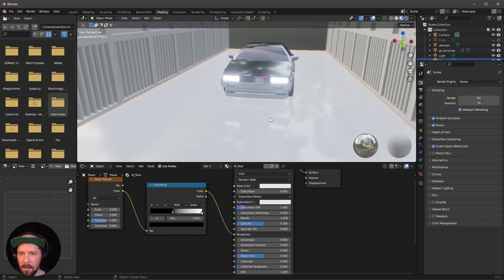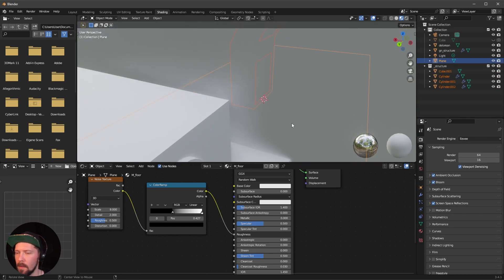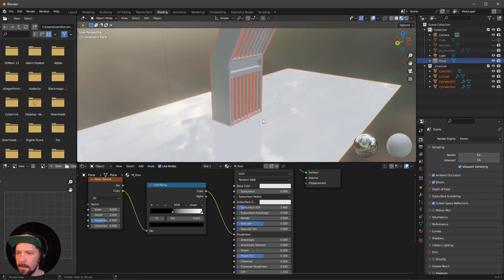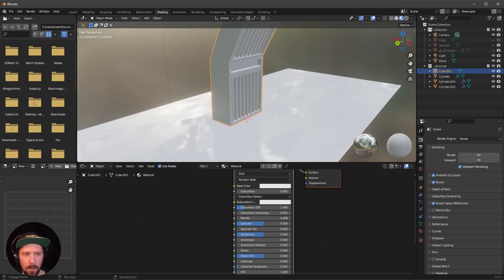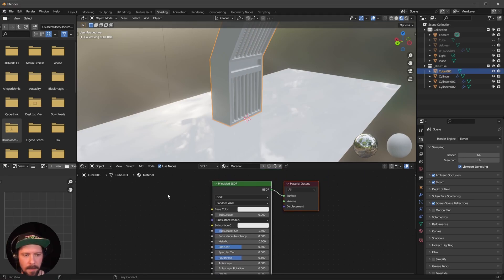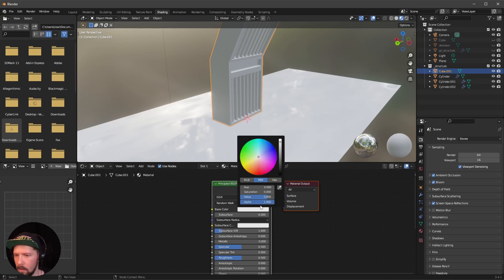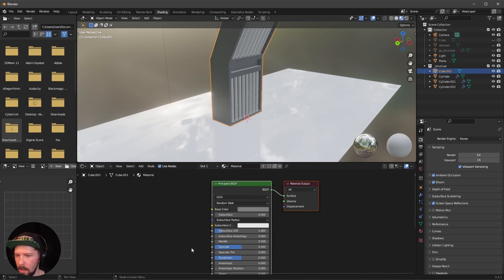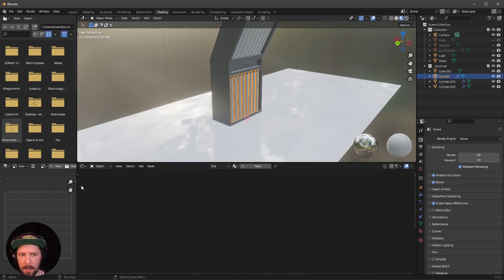Hide the structure and DeLorean for now. Select the cube — this material is easy. Turn the base color down to something grayish. Leave the Specular and Roughness as-is.